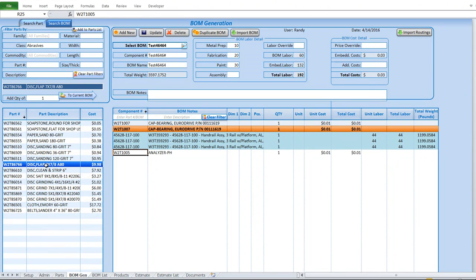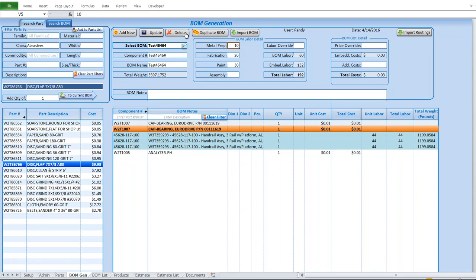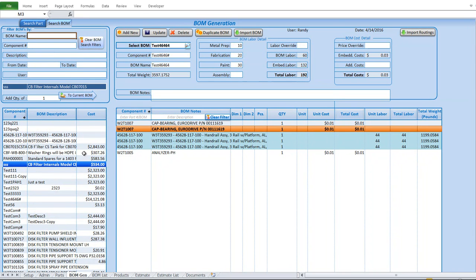BOMs have additional parameters including component number, name, and specific labor tracking so we can keep track of labor and pricing. We have the ability to add new, update an existing BOM, or duplicate one — which is really useful because often two BOMs are similar and you don't want to recreate from scratch. Simply click duplicate and it makes a copy of the existing one.